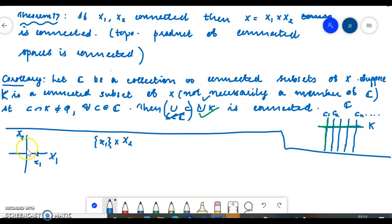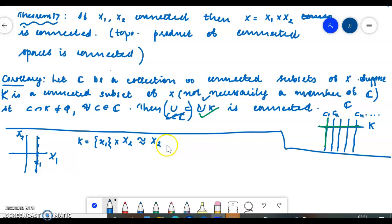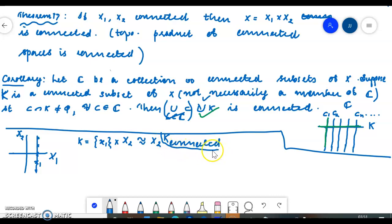We will see how X1 is used. We take X1 here and X2 here in the cross product. This set is homeomorphic to X2, as X1 cross singleton X is homeomorphic to X2. Since X2 is connected, K — this set — is connected. K is equivalent; K is connected.